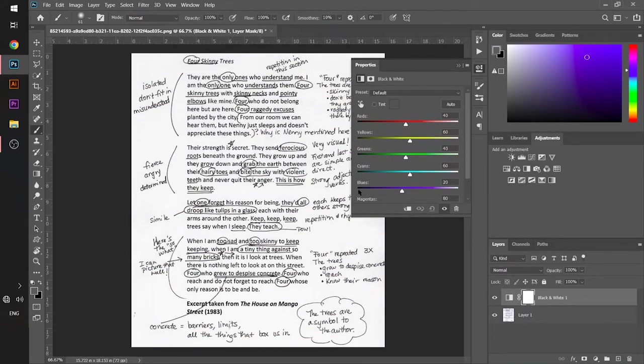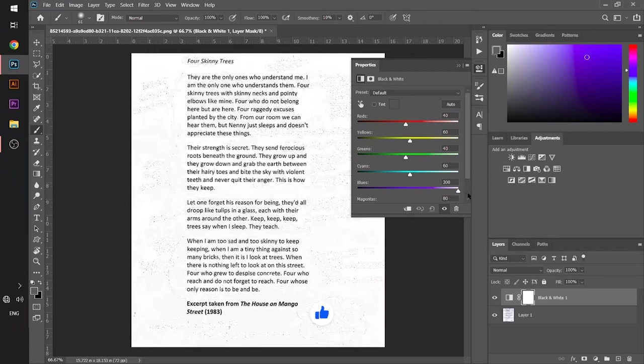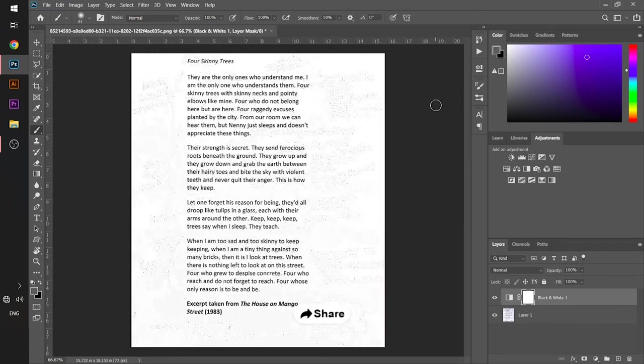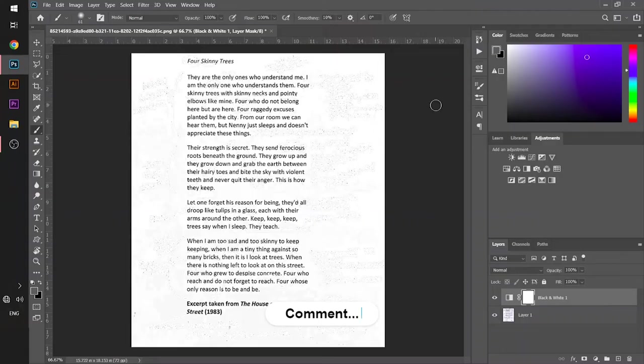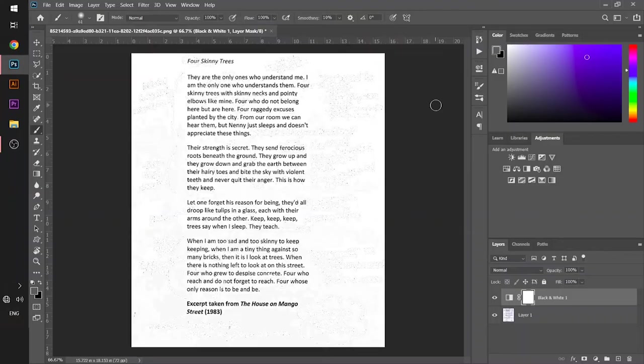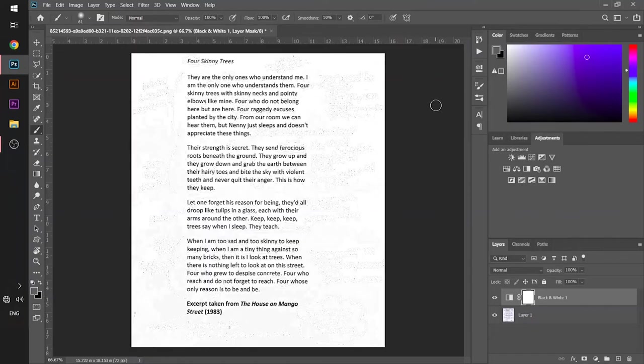Drag to the extreme right and you can see all the blue text just vanishes. If the text is green, you will slide the green bar. If the text is red, you will select the red bar.